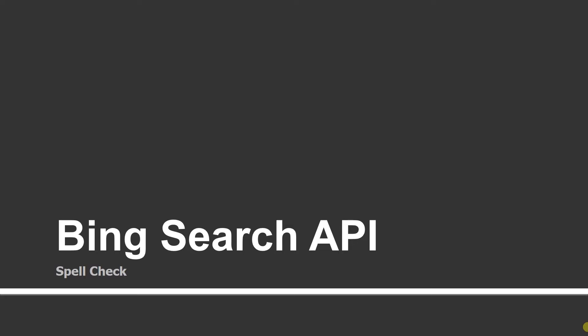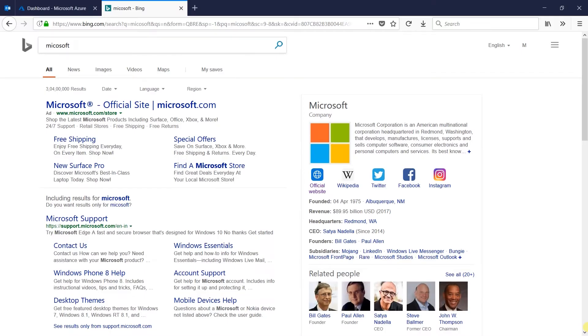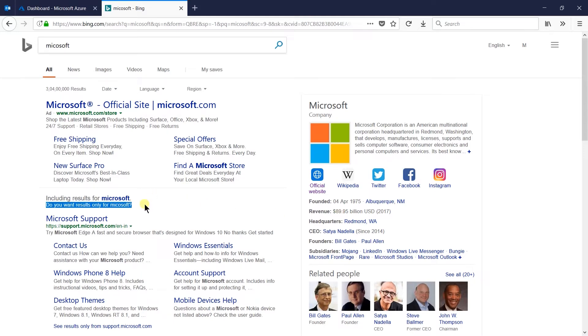In this session, we will learn how to use Bing Spellcheck API to find proper suggestions based on the query. If you regularly search something using a search engine, then you may notice that sometimes on spell mistakes it shows hyperlinks with the text 'Did you mean this?' Using Spellcheck API, we can also implement it on our bot.